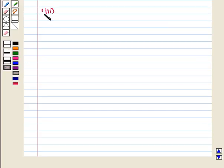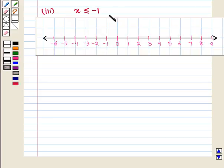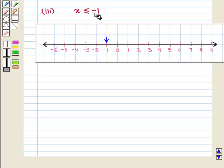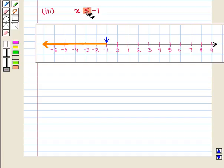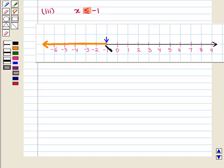Now in the third part of the question we are given the inequality x is less than or equal to minus 1. For this, first we plot minus 1 on the number line. Since x is less than or equal to minus 1, we will darken all the portion of the number line to the left of minus 1. The less than or equal to sign means that minus 1 is the included point, so we put a dark circle at minus 1. This yellow shaded portion of the number line represents the inequality x is less than or equal to minus 1.